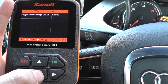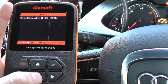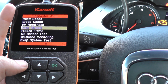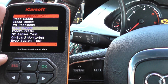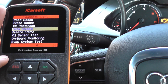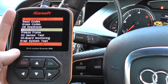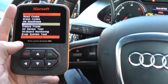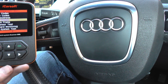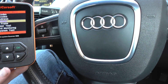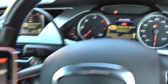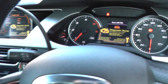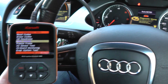So there we are — that's the iCarsoft i908 kit. You can get a lot more information than what I've just shown you there, but that gives you the live data stream in this Audi vehicle. It is available at Diagnostic World — www.diagnostic-world.com — or you can click the link directly below this video. Thanks for watching and I hope this helps.